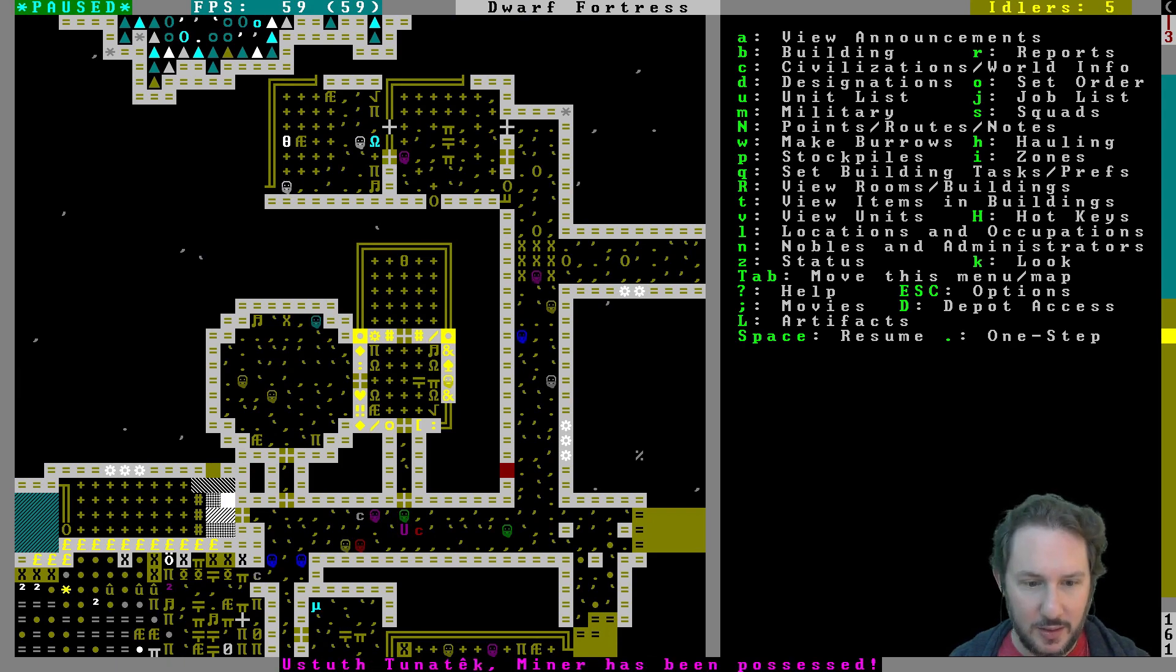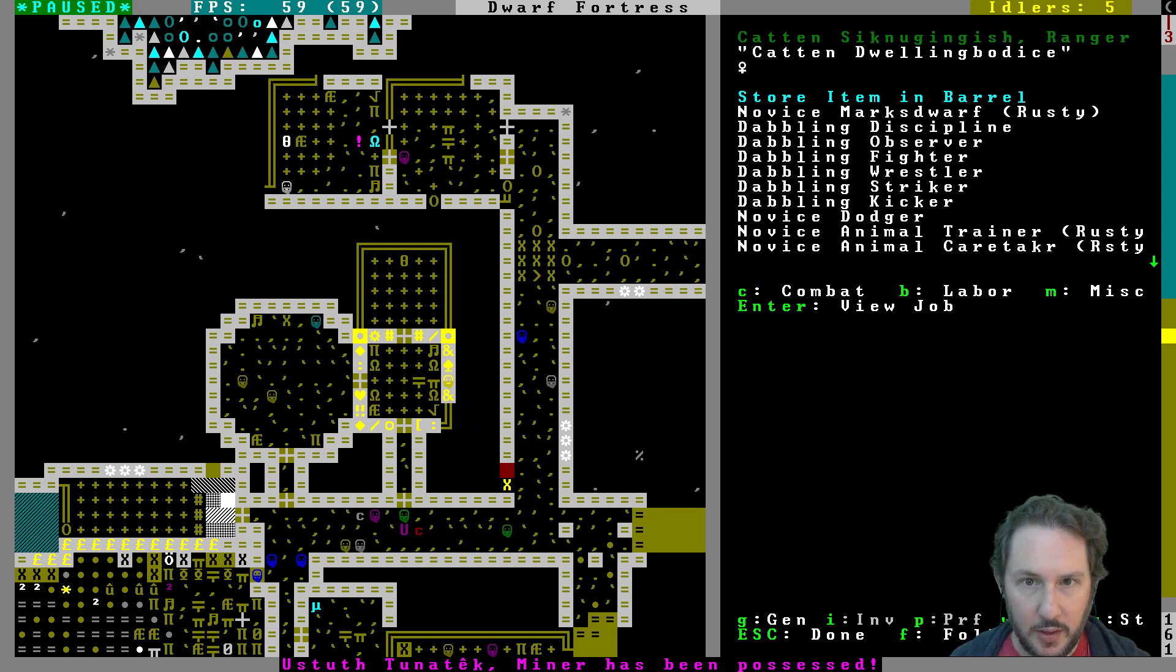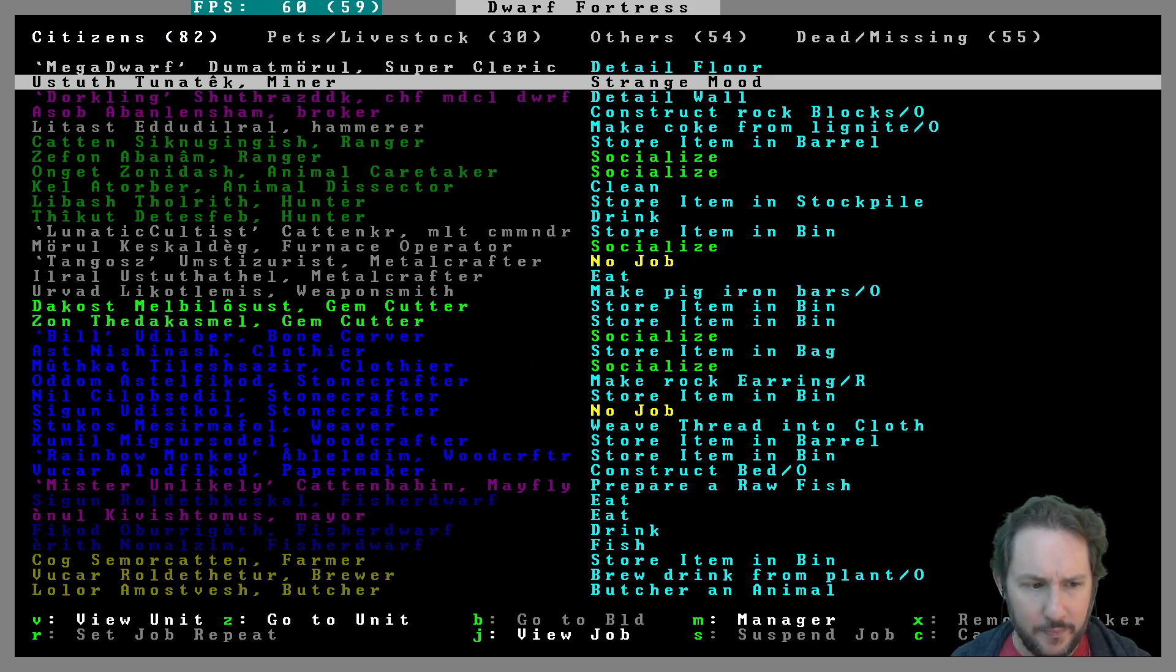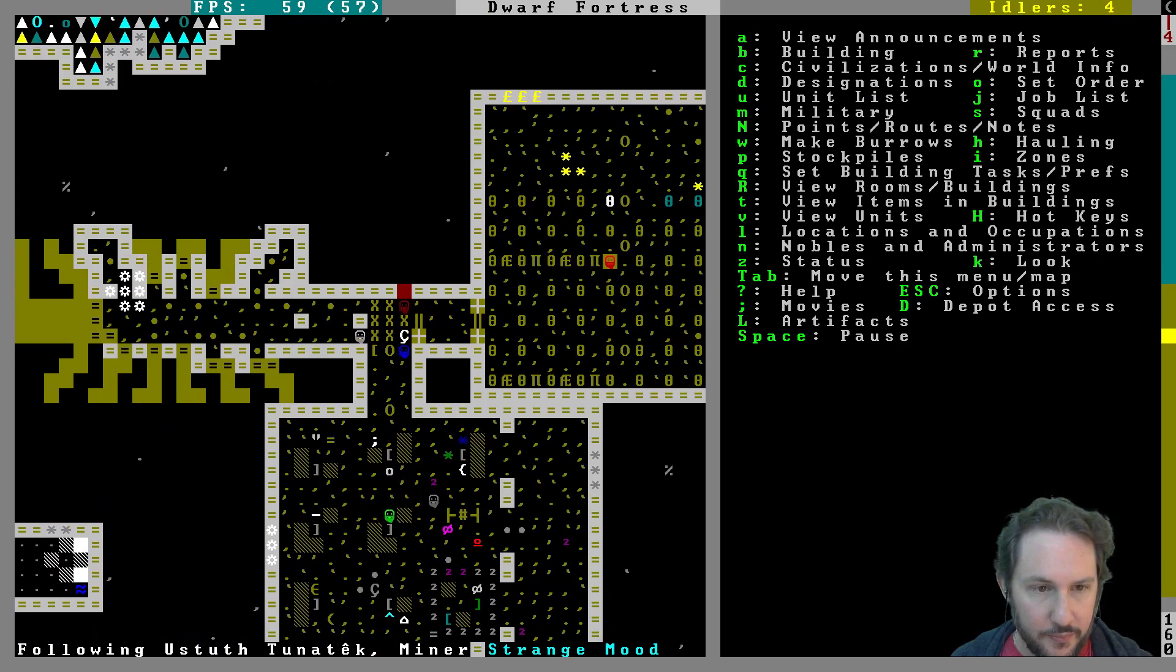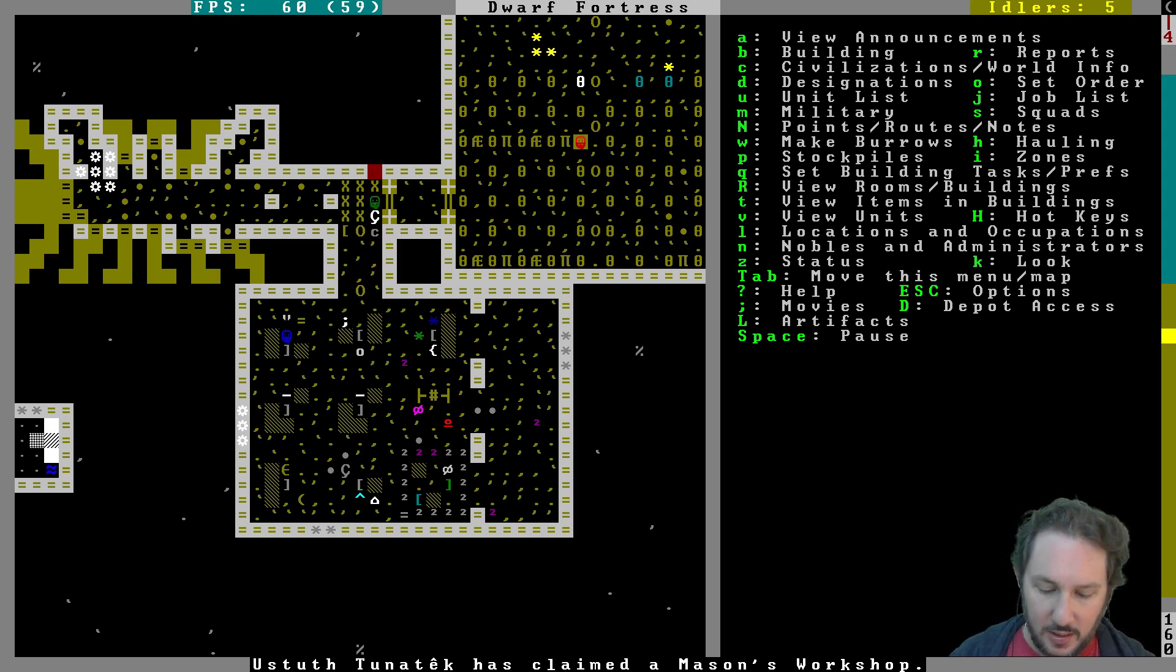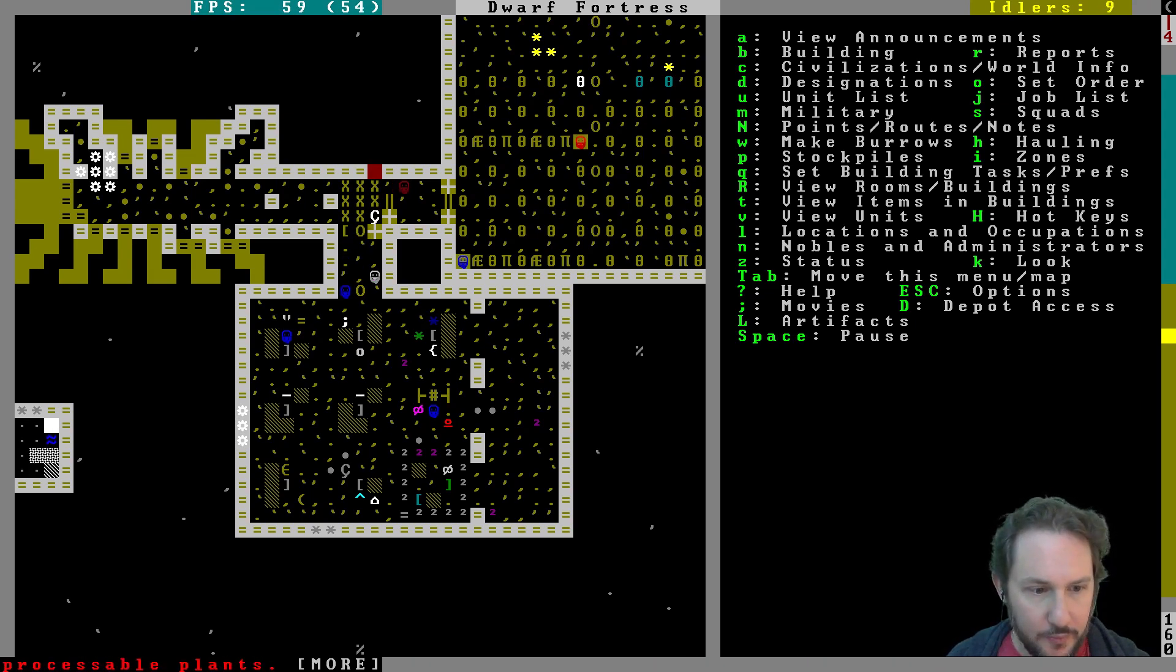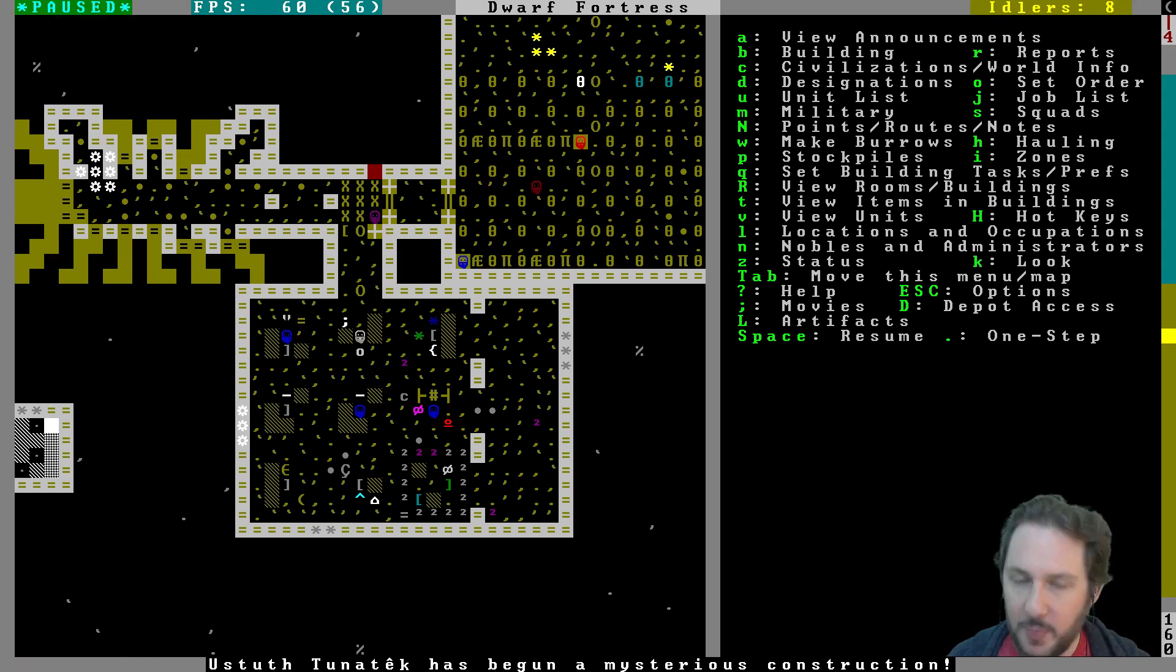Taken by mood, has been possessed. Ustuth, a miner. Where are you? You are one of our original dwarves apparently. Go to unit, follow. All right, where are you going? You took over a mason's workshop. All right, so it's going to be something out of stone, and you're immediately going to get stuff. We should have all the ingredients for whatever he wants. I mean, I guess there's a chance not, but we'll see. You are back and you began, great. So that'll be fun.